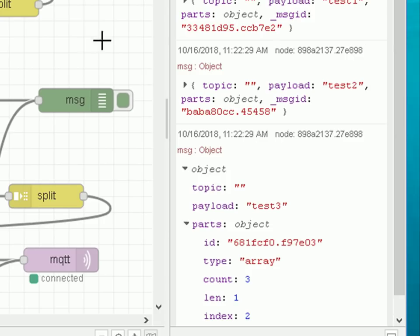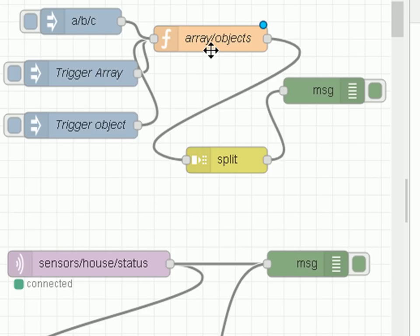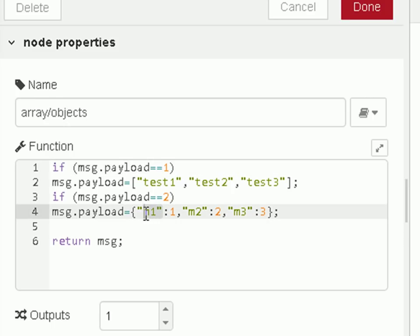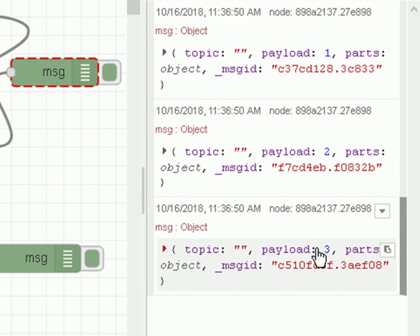Let's go and look at the final one, which is the object. What we're going to do now is trigger the object. You can see it has M1 with a property of one, M2 with a property of two, and M3 with a property of three. So when we split that, we should see three messages coming out with payloads one, two, and three. Let's inject it — we've got three messages out as expected. The payload is one, payload is two, payload is three.